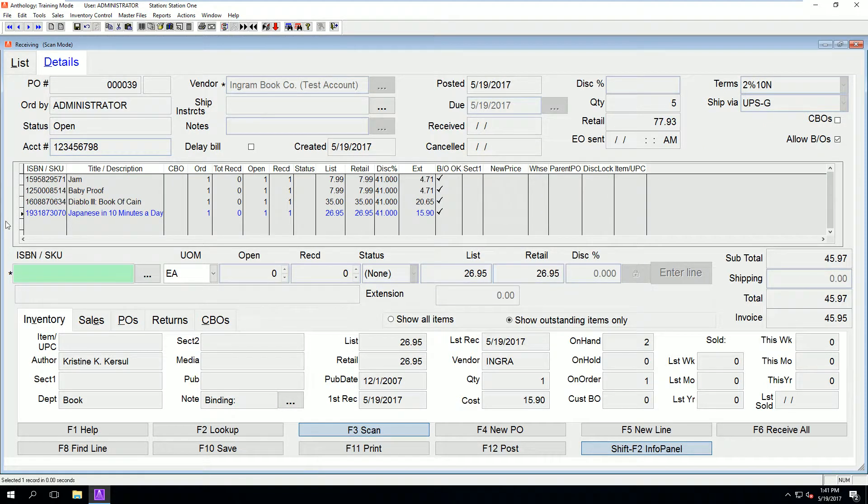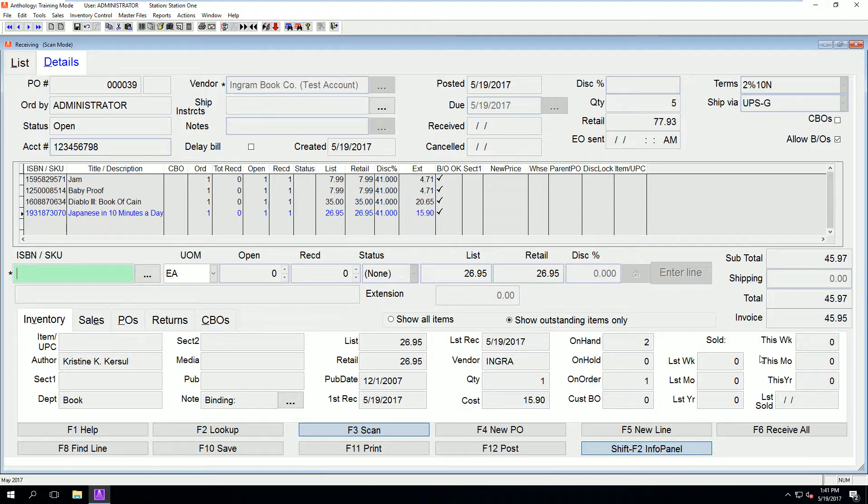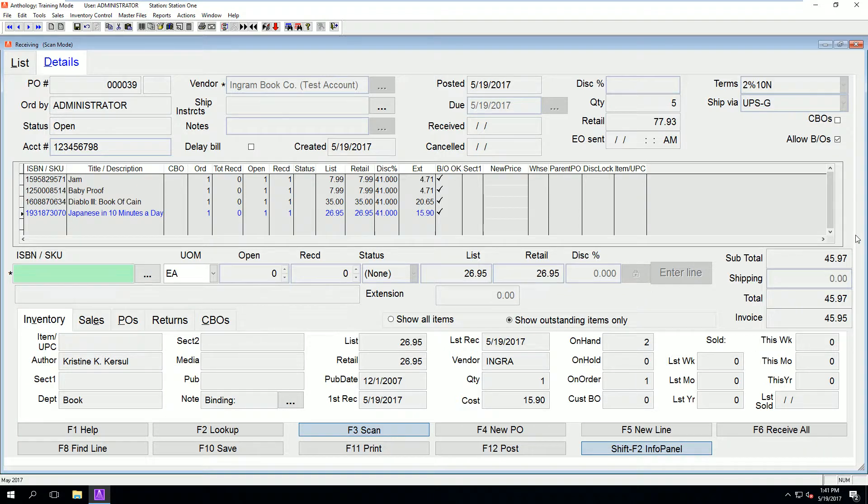Once we have scanned everything in our box, we can check our invoice total with our received total, which in this case looks good. Note that if there are any discrepancies between the received total and the invoice totals, these are usually caused by books having different discounts than the standard Ingram discount.